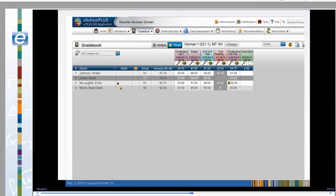In our final example, we can see that there's a comment attached to Emily's extra credit score.